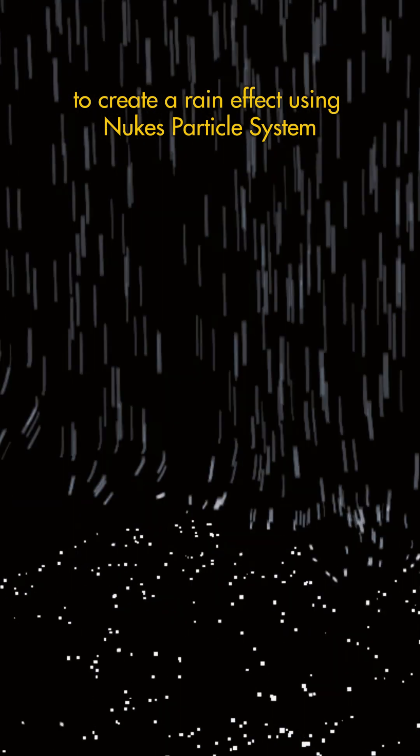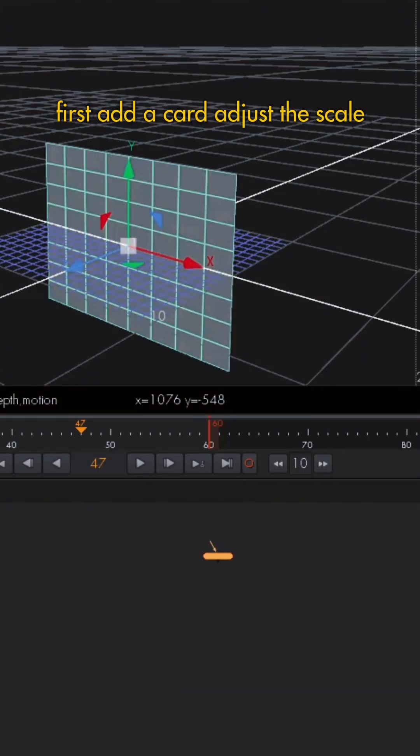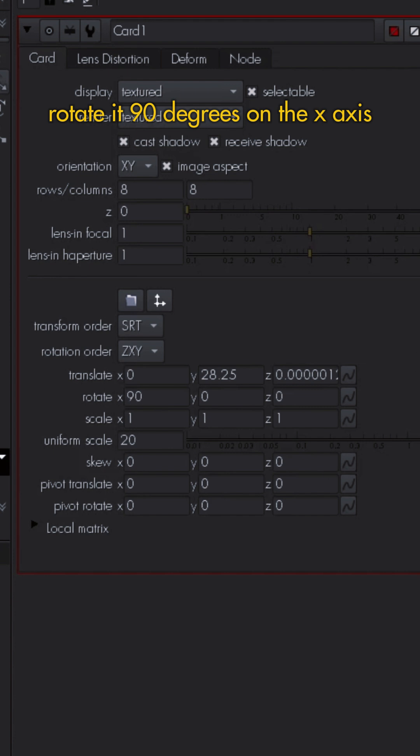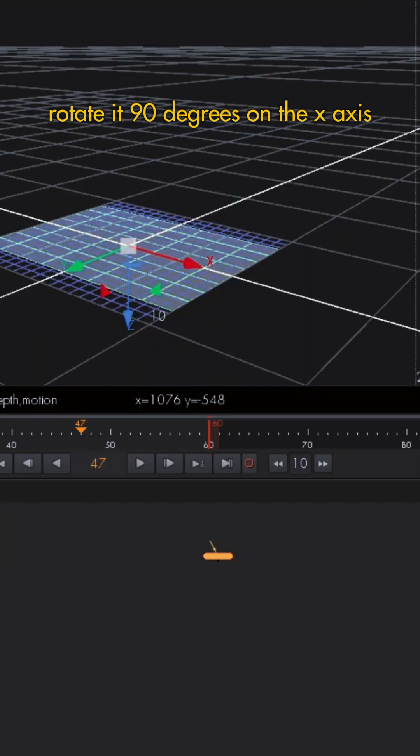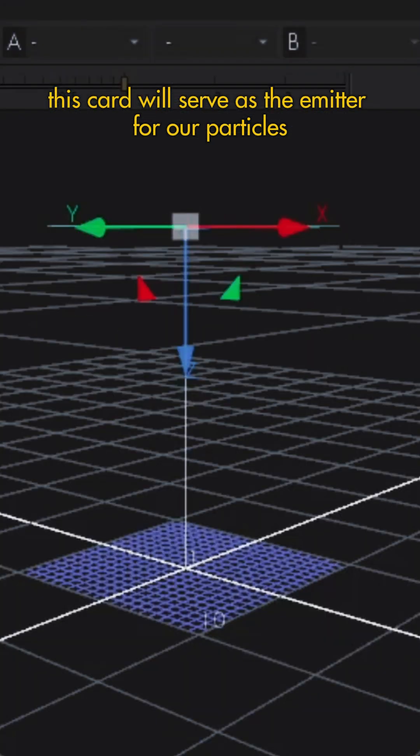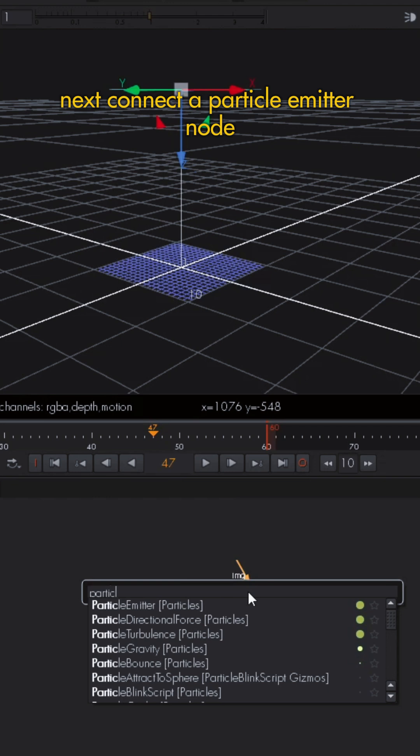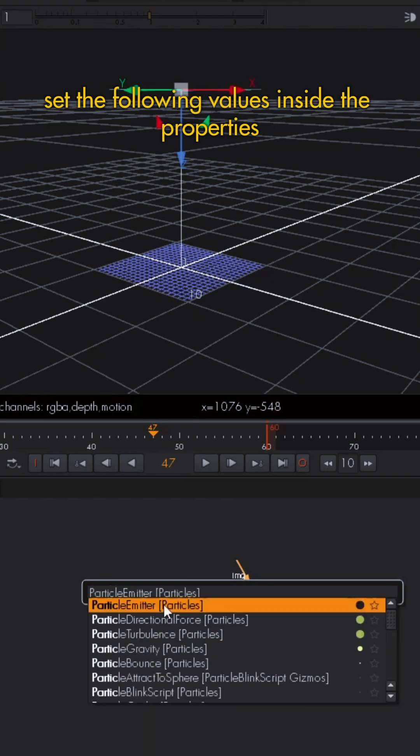Create a rain effect using Nuke's particle system. First add a card, adjust the scale, and rotate it 90 degrees on the x-axis. This card will serve as the emitter for our particles. Next, connect a particle emitter node and set the following values.